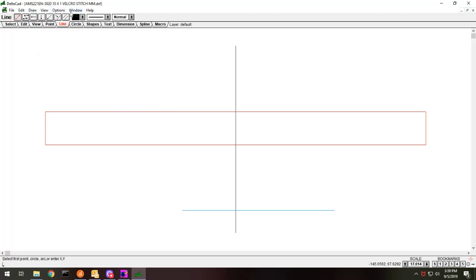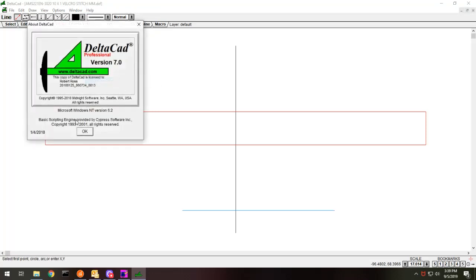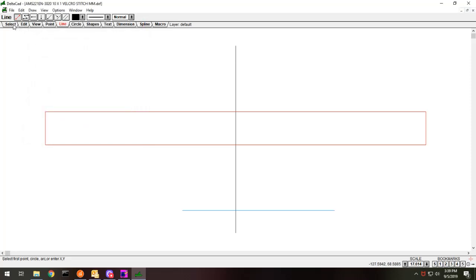So this is my files for the AMS210EN, 10x1 Velcro. You have to have this in millimeters. I use a program called DeltaCAD, it's a very inexpensive program and really can do anything I need here.